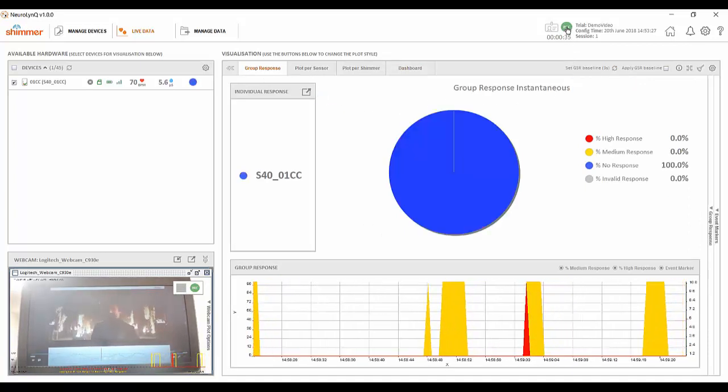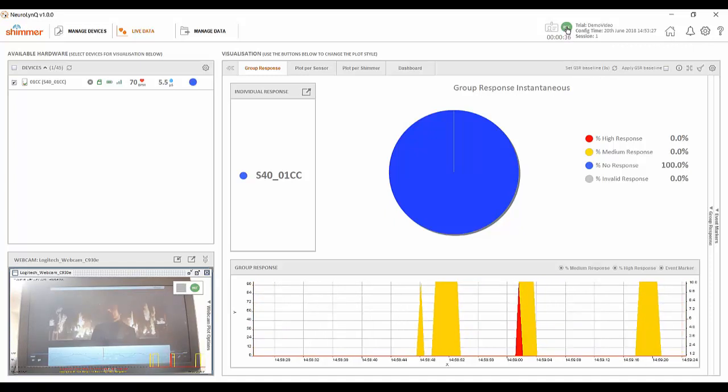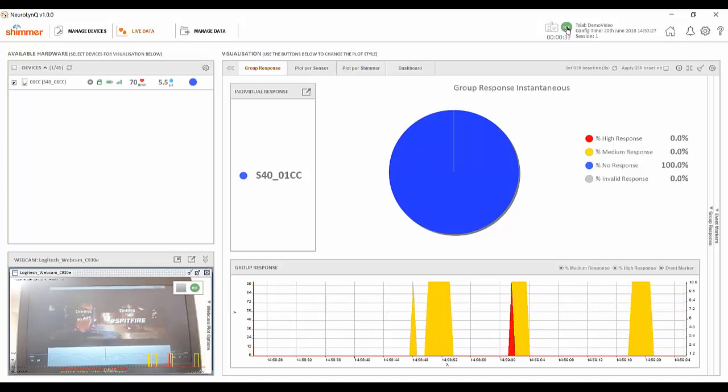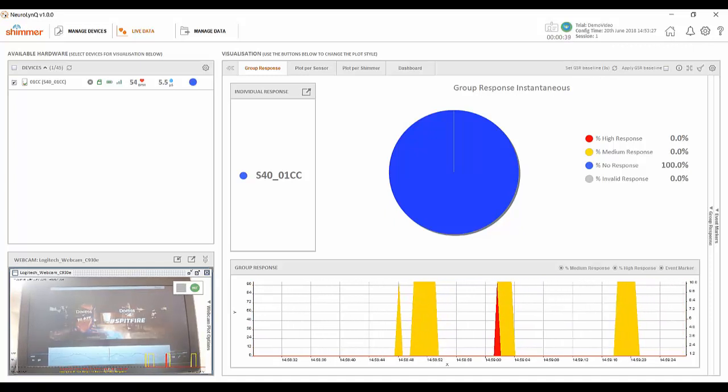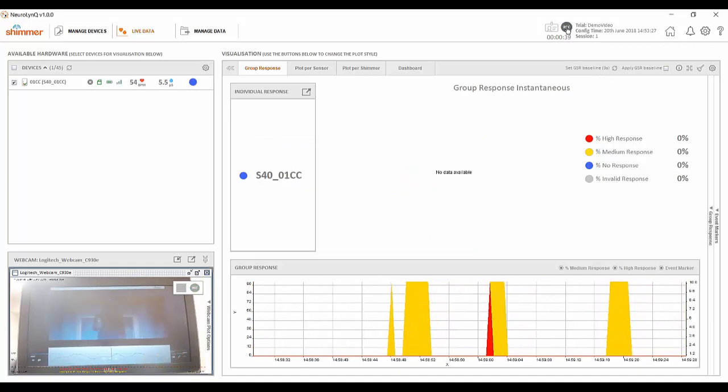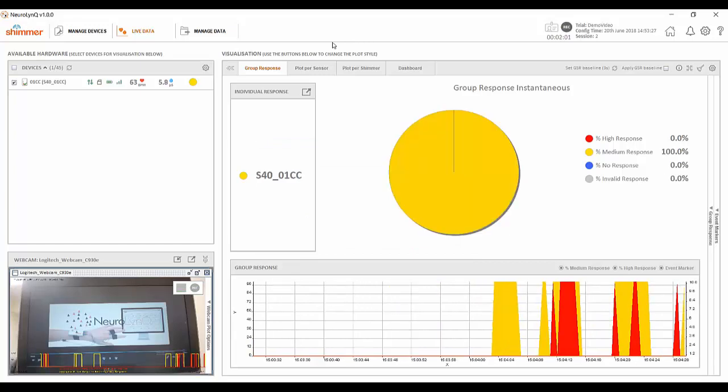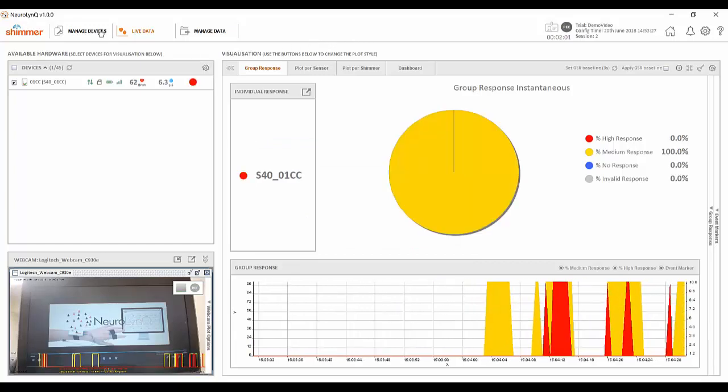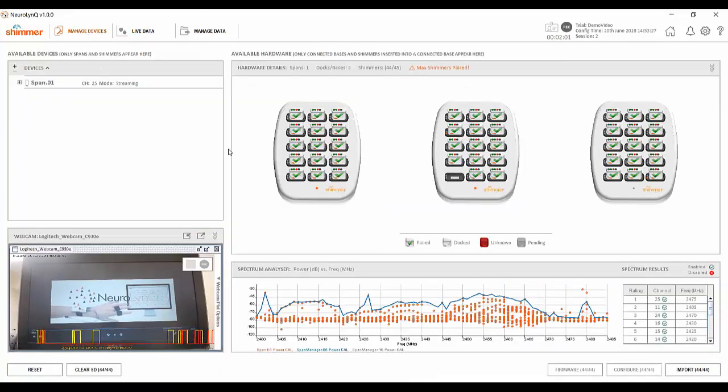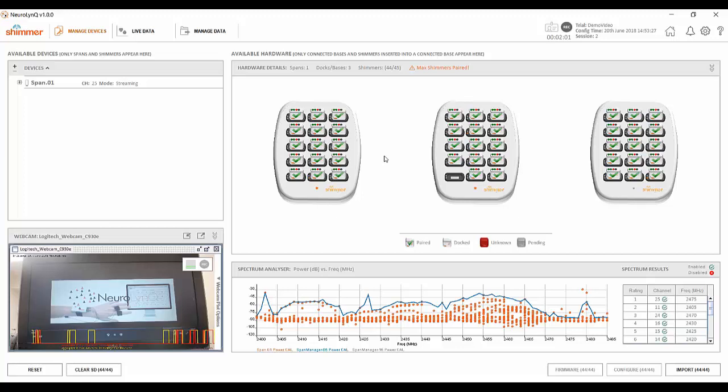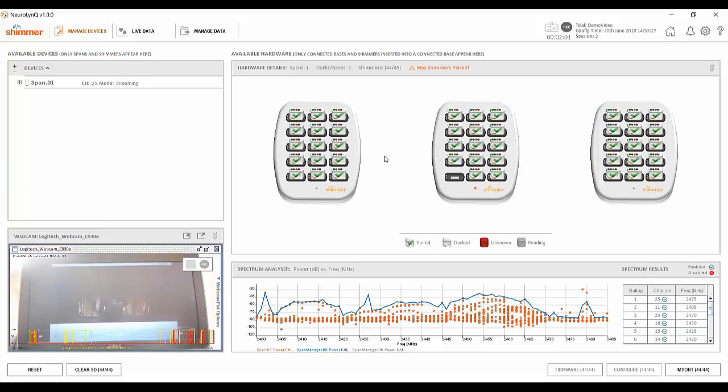I'm now ready to stop recording data so I'll simply click the record button again. We have now recorded data to the inbuilt SD card on the sensor so can begin importing that data into Neuralink and then exporting to a CSV file for analysis purposes if we so wish.